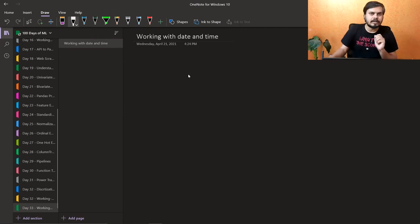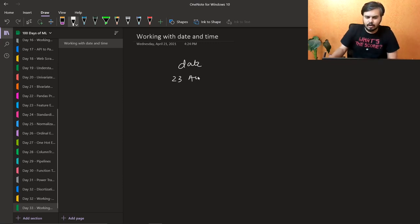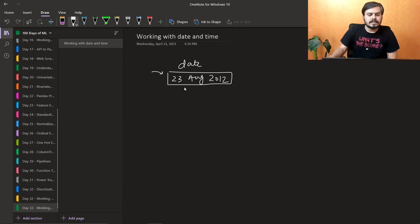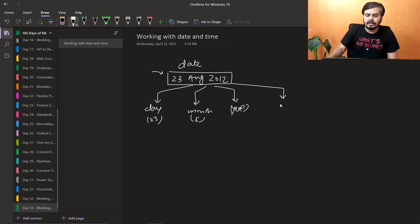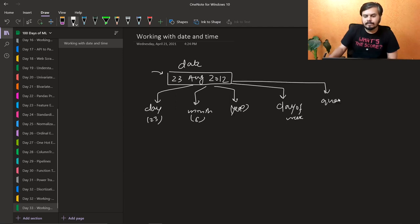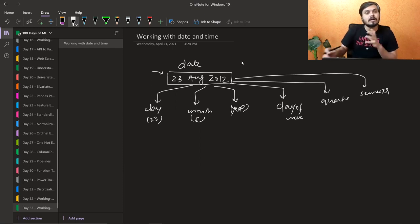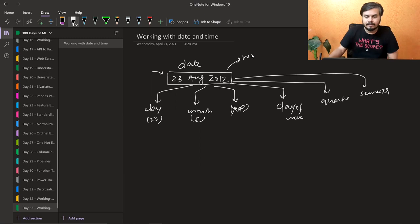अगर आपके पास date और time है तो बहुत ही काम के columns होते हैं क्योंकि उनके अंदर hidden information छुपा होता है। जैसे एक column में date है: 23 August 2012 — इसके अंदर day, month का number, August यानि 8th month, year, day of the week (Monday है या Tuesday), कौन सा quarter चल रहा है, कौन सा semester, decade का कौन सा year, और यह weekend है या नहीं।